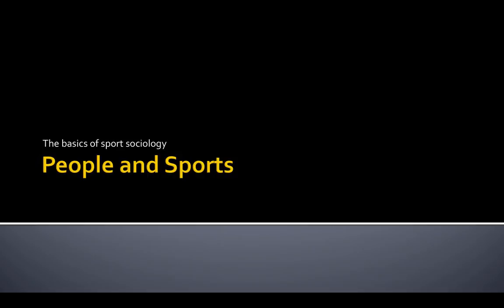Today we're going to take a few minutes to talk about some of the basics of sports sociology. Specifically, we're going to be looking at people in sports, as compared to individuals in sports that we covered in the last section of lectures.